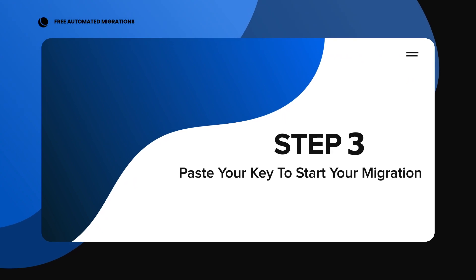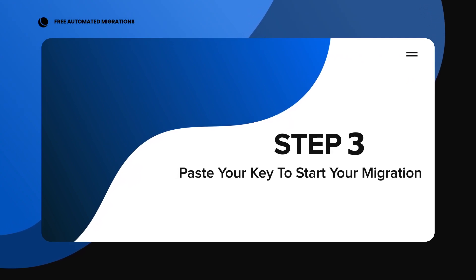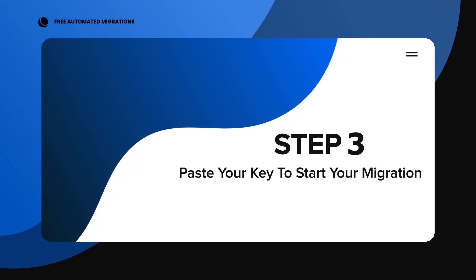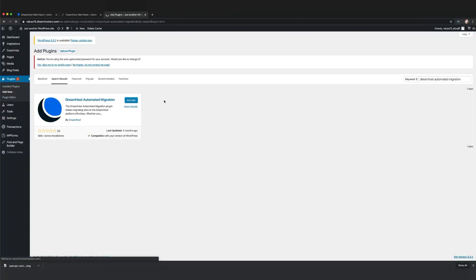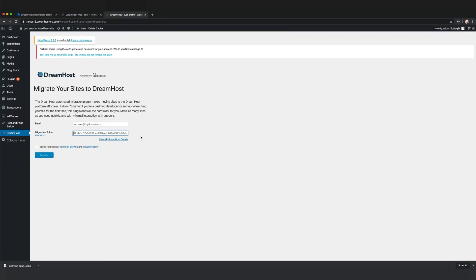Step 3. Paste your key to start your migration. Now that you have the plugin installed, select DreamHost Automated Migration from the left navigation menu and add your migration key that you generated in your DreamHost dashboard.